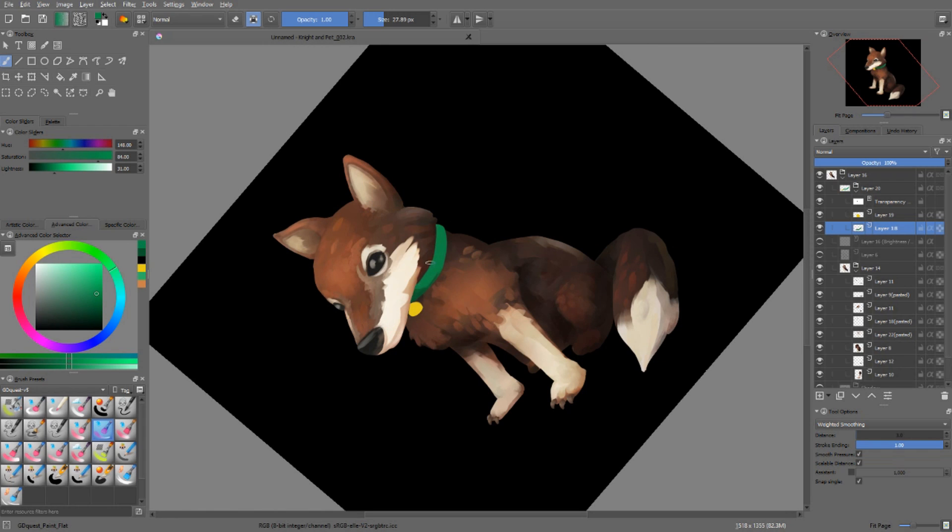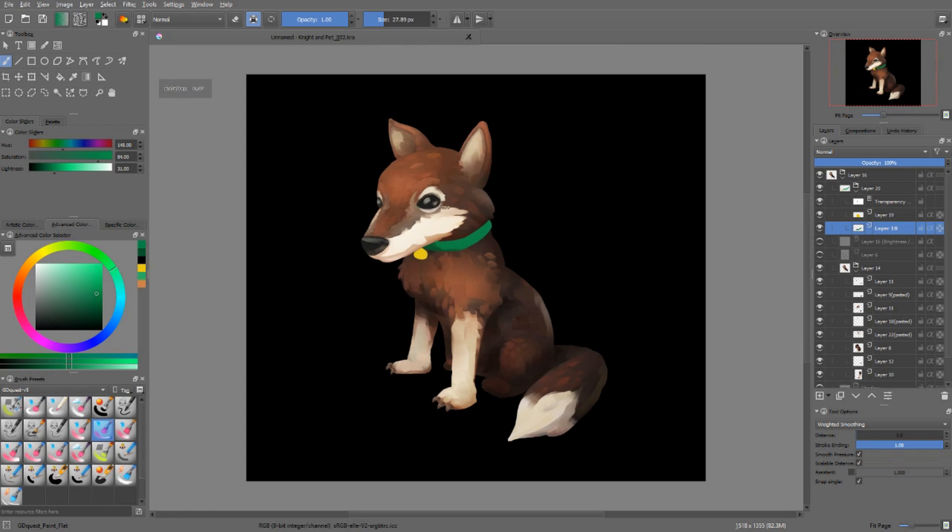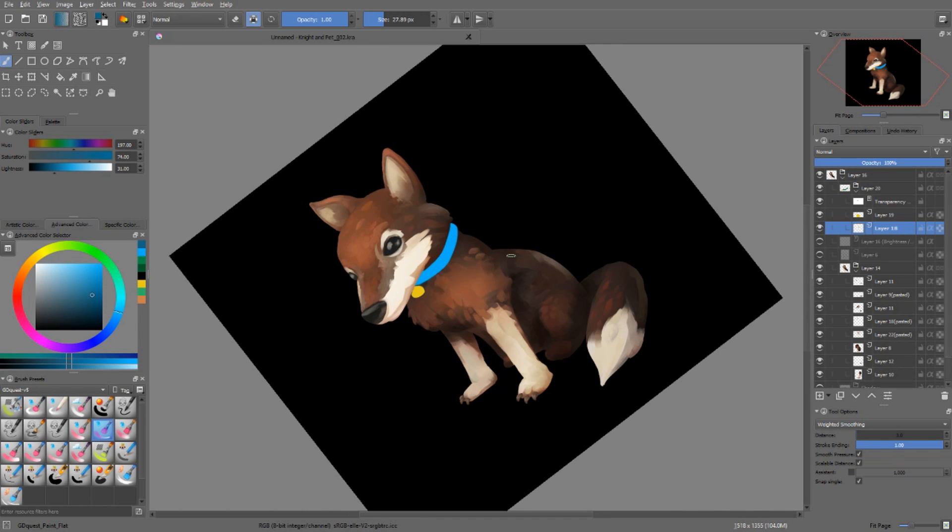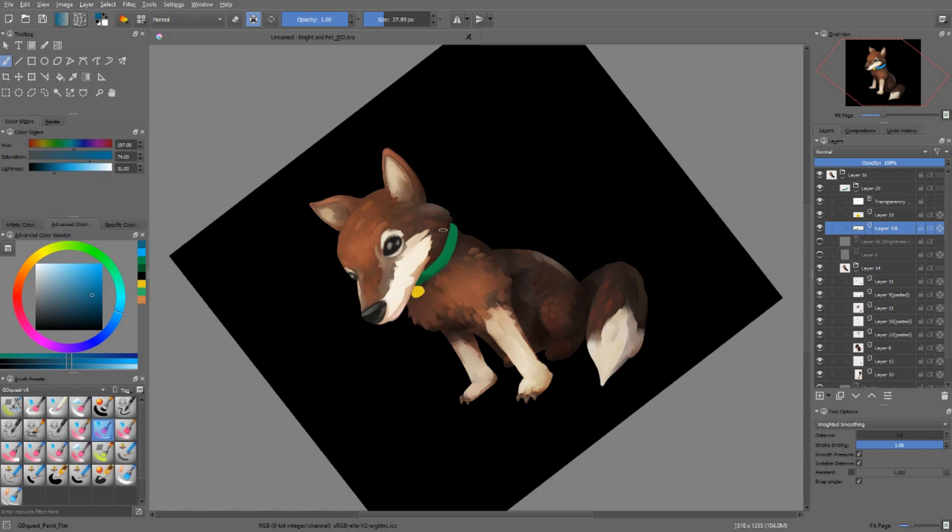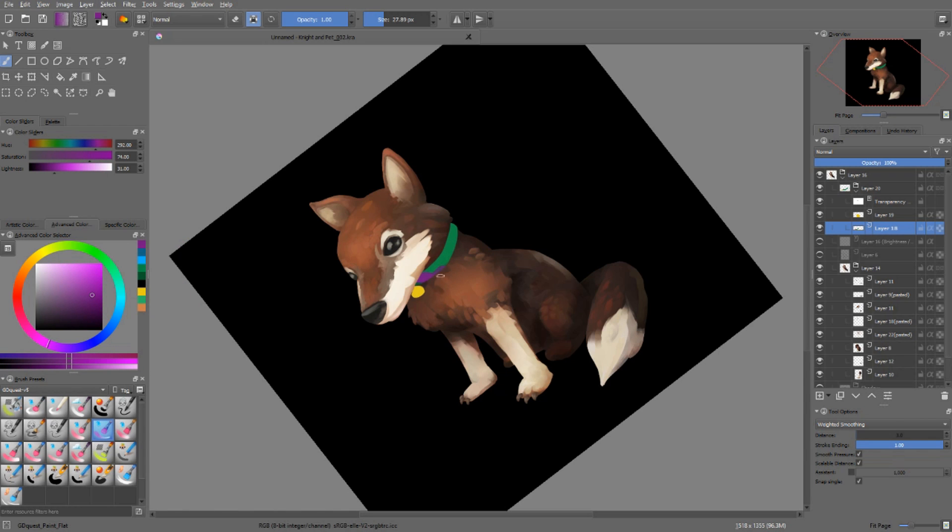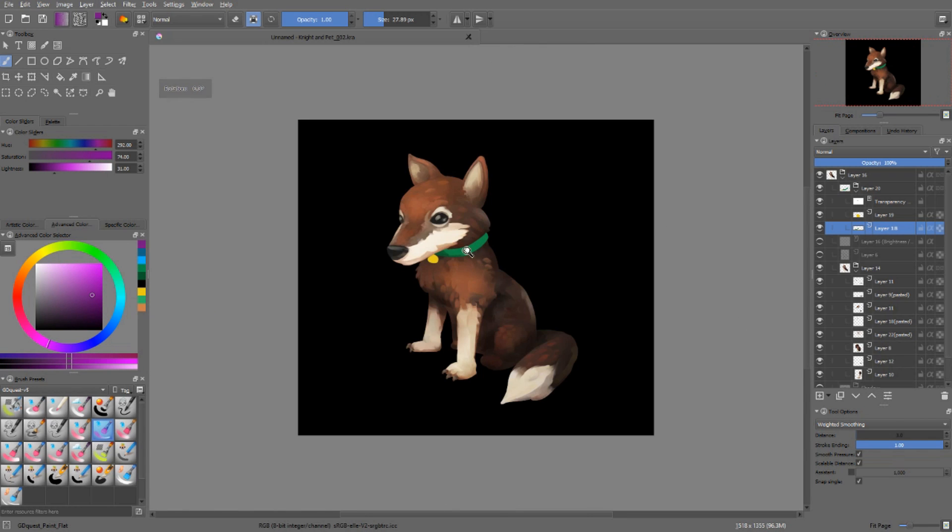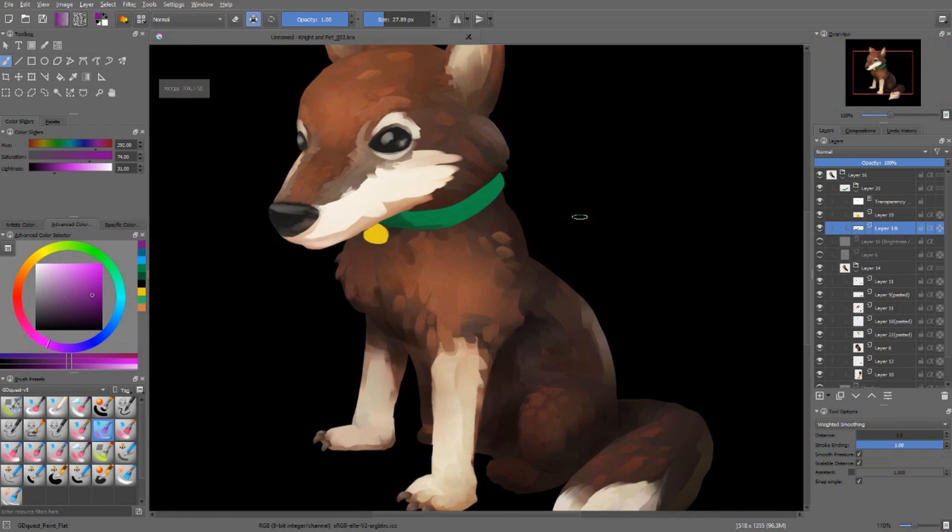But the thing is, it's destructive. That is to say, I've painted inside of my color's layer. Let's say I want to keep the green base color, but the shadows, I want to make them a bit more purple. I can't use hue saturation to recolor the shadows directly.